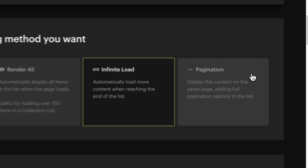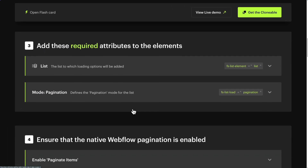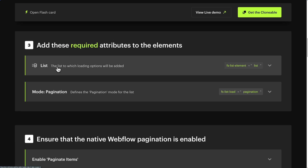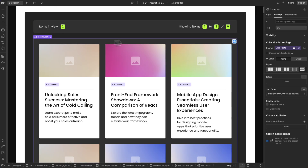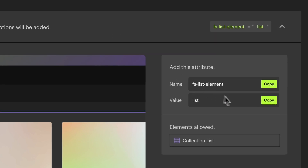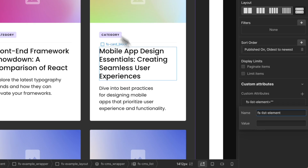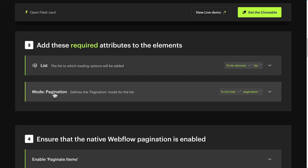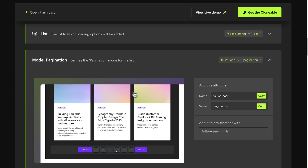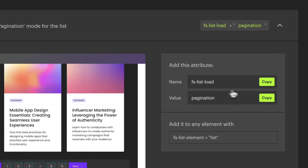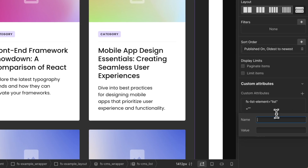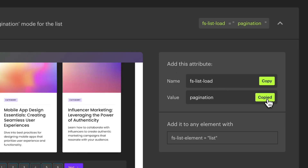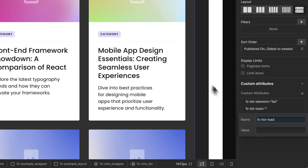Now the last one: Pagination. Display the content on the same page, adding full pagination options to the list. Step 3: Add the required attributes. Copy the attribute name FSListElement. Select your CMS Collection List in Webflow, go to Element Settings, add Custom Attributes, and paste the attribute name. Go back to the documentation and copy the attribute value 'list'. Paste the value. Next, for Mode: Pagination — this specifies that you want to add the pagination functionality — copy the attribute name FSListLoad. With your CMS Collection List still selected, add one more attribute and paste the attribute name. Go back to the documentation, copy the attribute value 'pagination', and paste the value.